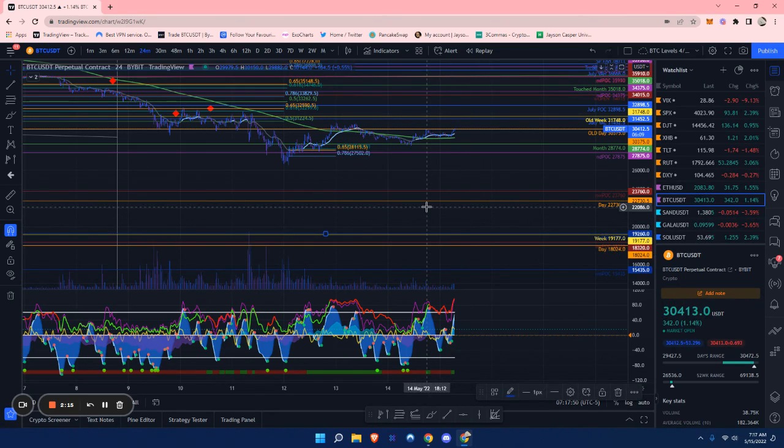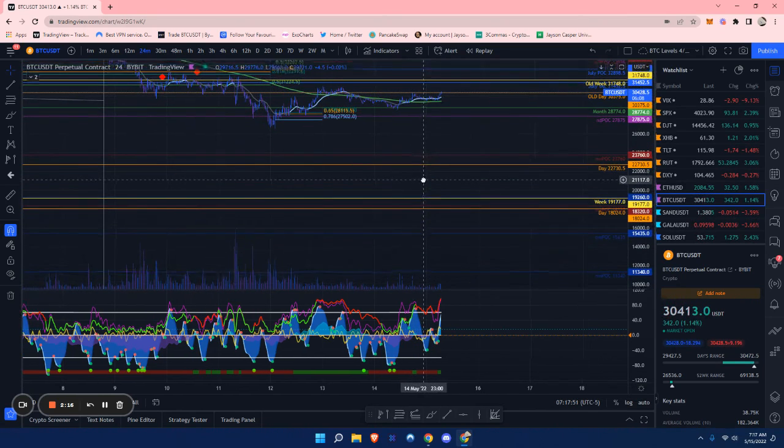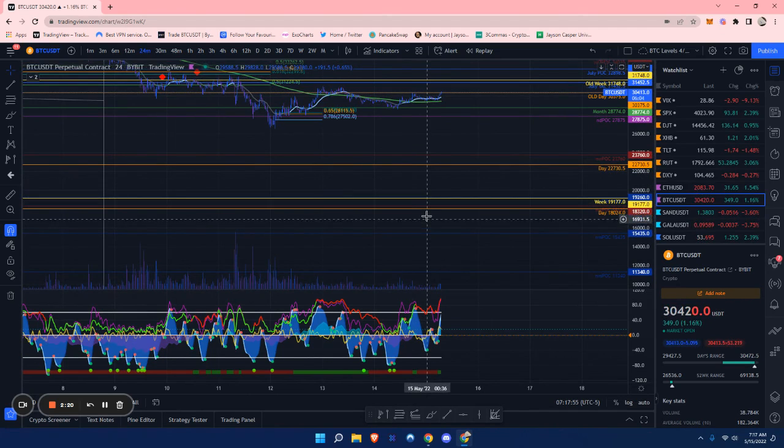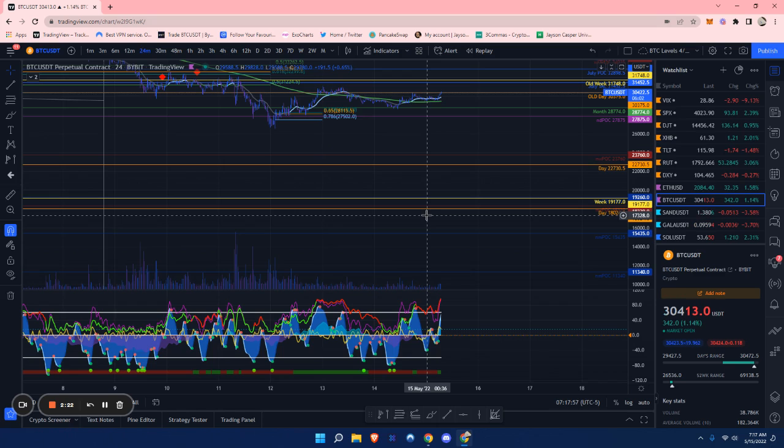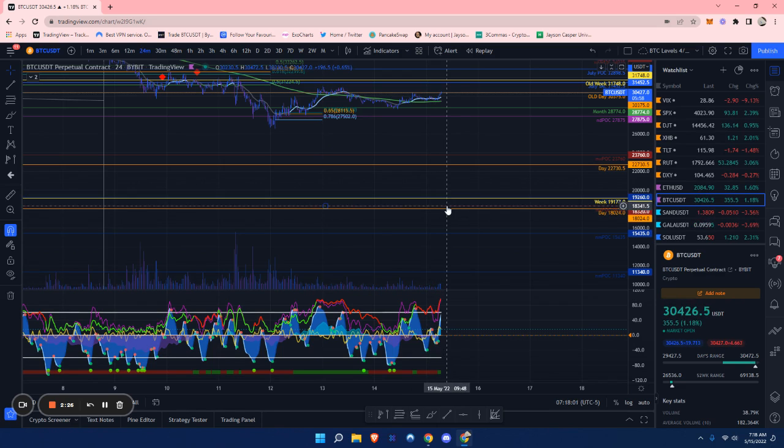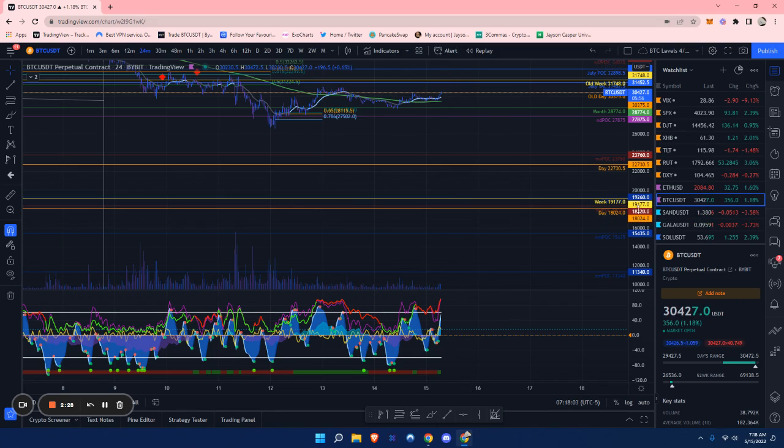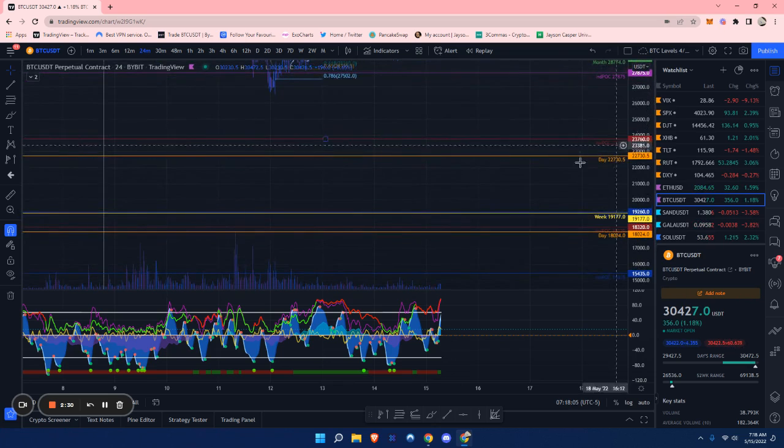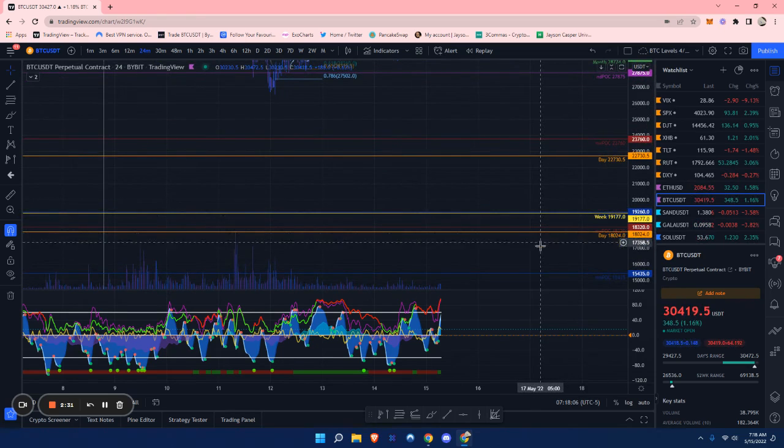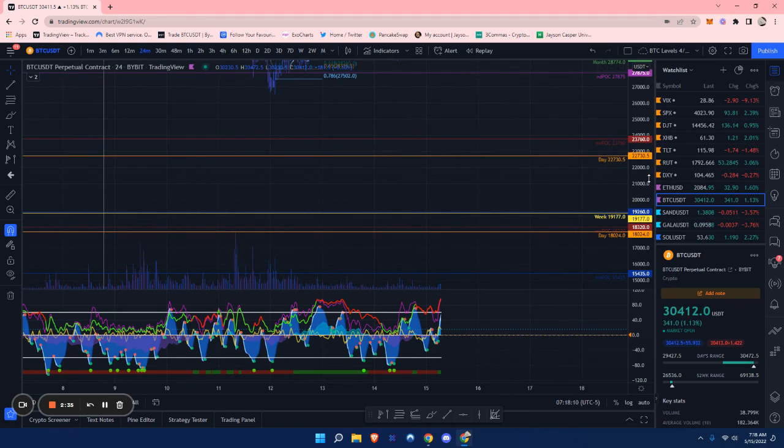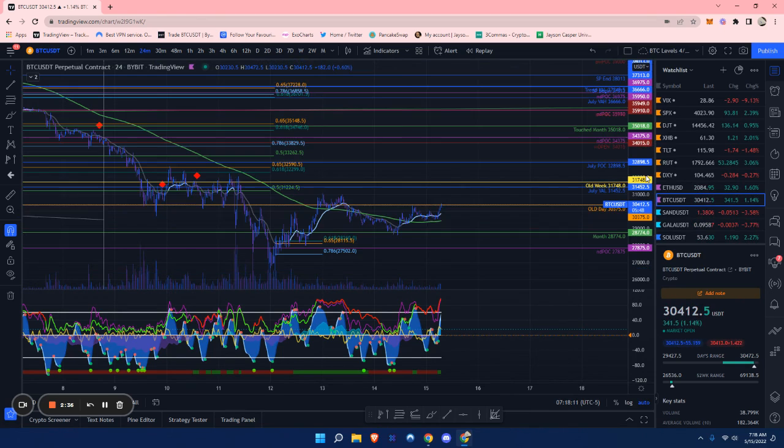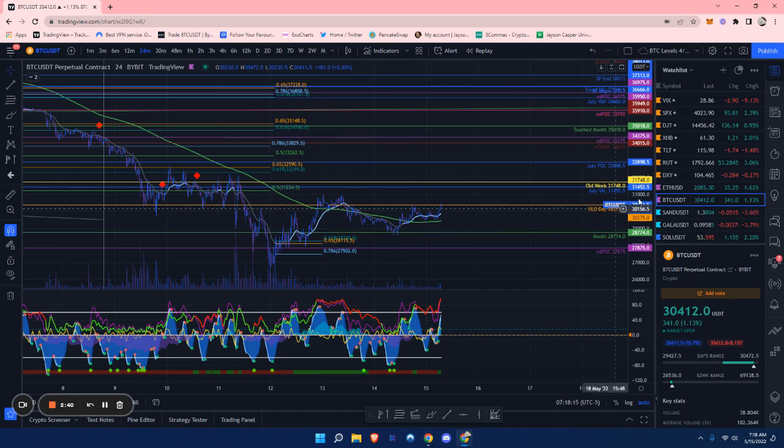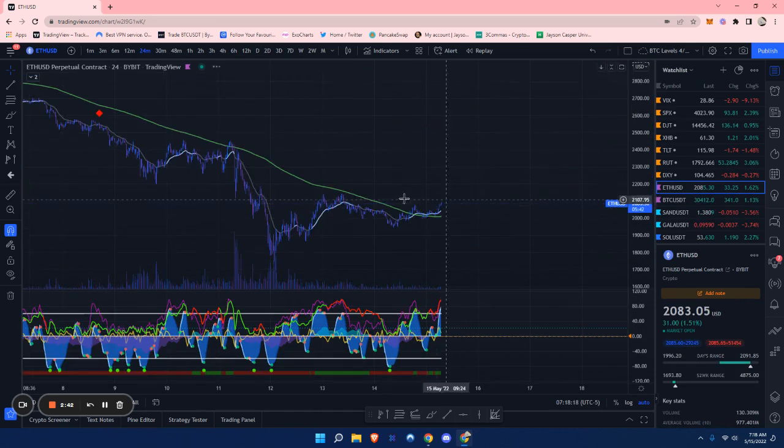Below us here is a more important support, and that is around $19,177. This is the weekly and naked weekly point of control and a daily point of control. That is in between $19,260 to $18,000. That is really the last resort of support that I'm looking at.